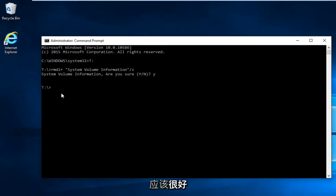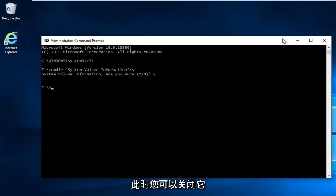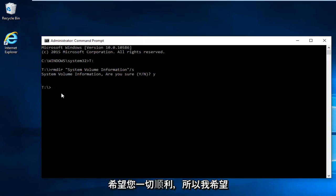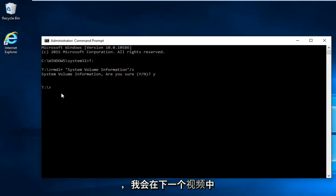And then you should be pretty much good to go from here. At this point you can close out and then restart the computer. And hopefully you'll be good to go. So I hope this brief tutorial helped you guys out. And I will catch you in the next video. Goodbye.